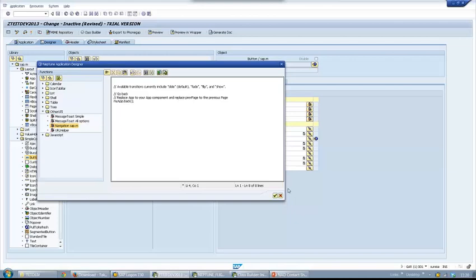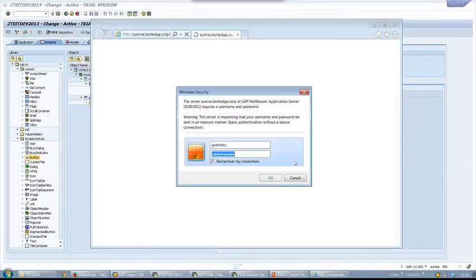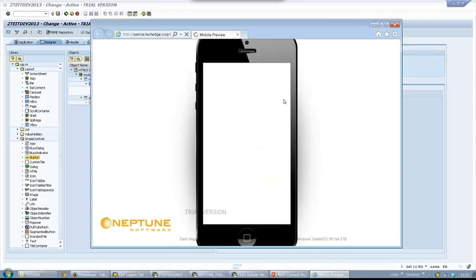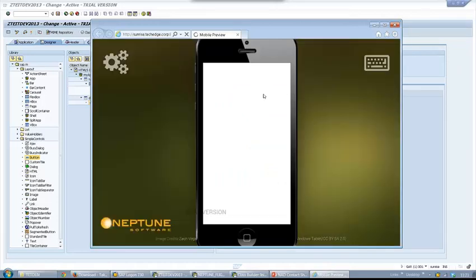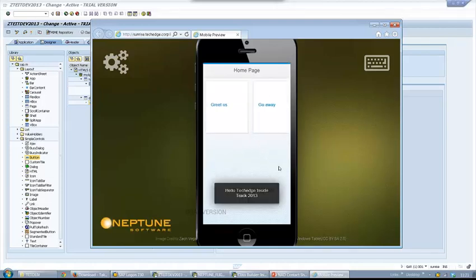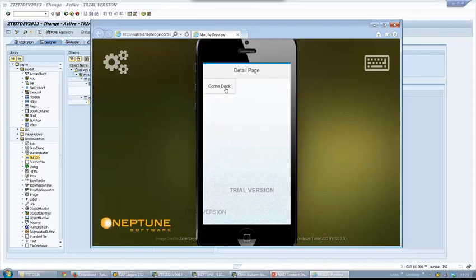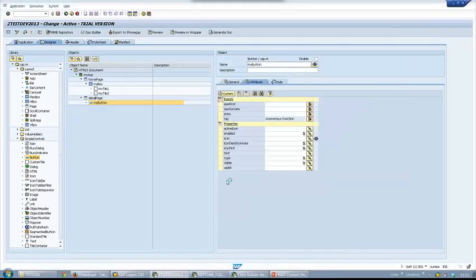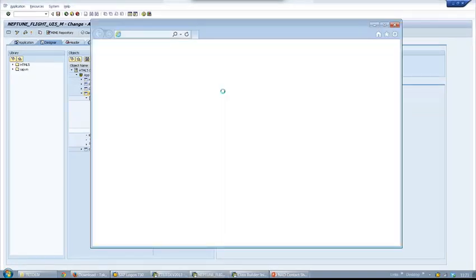Time to activate our mini application. I have to preview in a wrapper since I am testing on my laptop browser. Here we will see the result of my coding. I can navigate back and forth as you can see. With more time I could evolve this into a full application. For now I will also preview the classic S-Flight example in the wrapper.